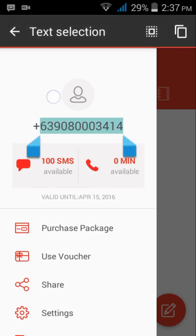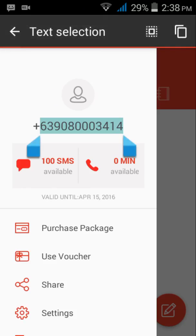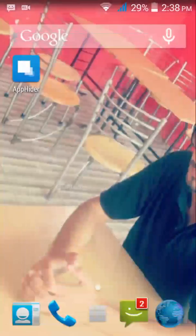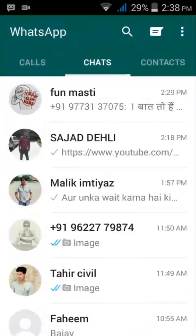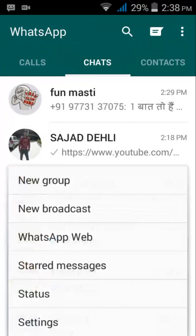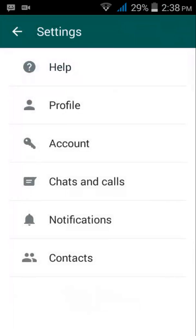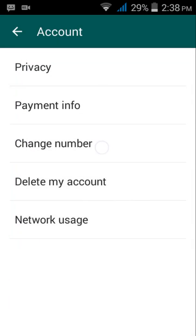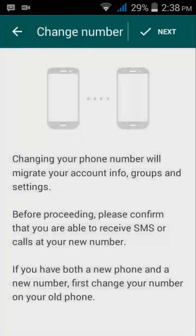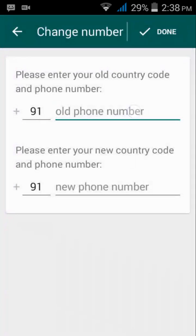Just copy it from here and open WhatsApp. Go to Account, then Change Number, and enter your old phone number.